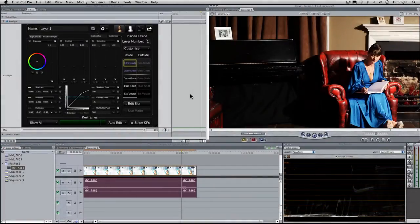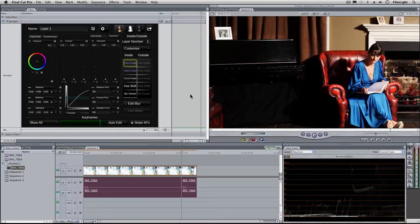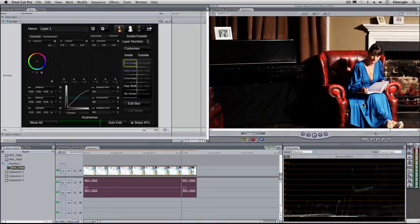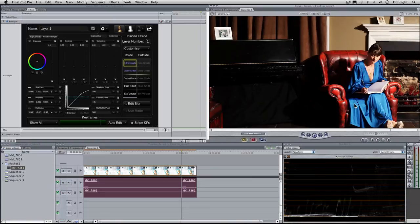In an earlier tutorial you saw how I used simple colour curves to adjust the hue of a blue dress. In this tutorial I'm going to use the same dress but I'm going to create a matte by pulling a key from the blue and then we can do the colour correction inside that matte.